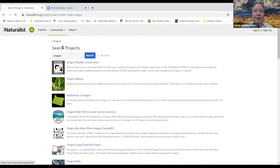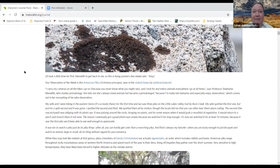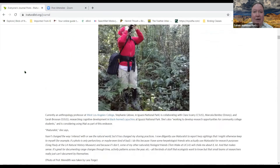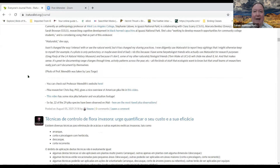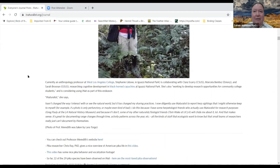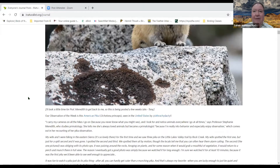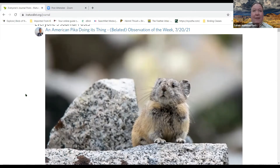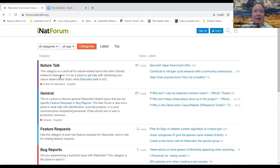There are also journal posts where people discuss different items of nature — here's a post by Professor Meredith discussing an American pika. There's also a forum where you can bring up various topics of discussion.